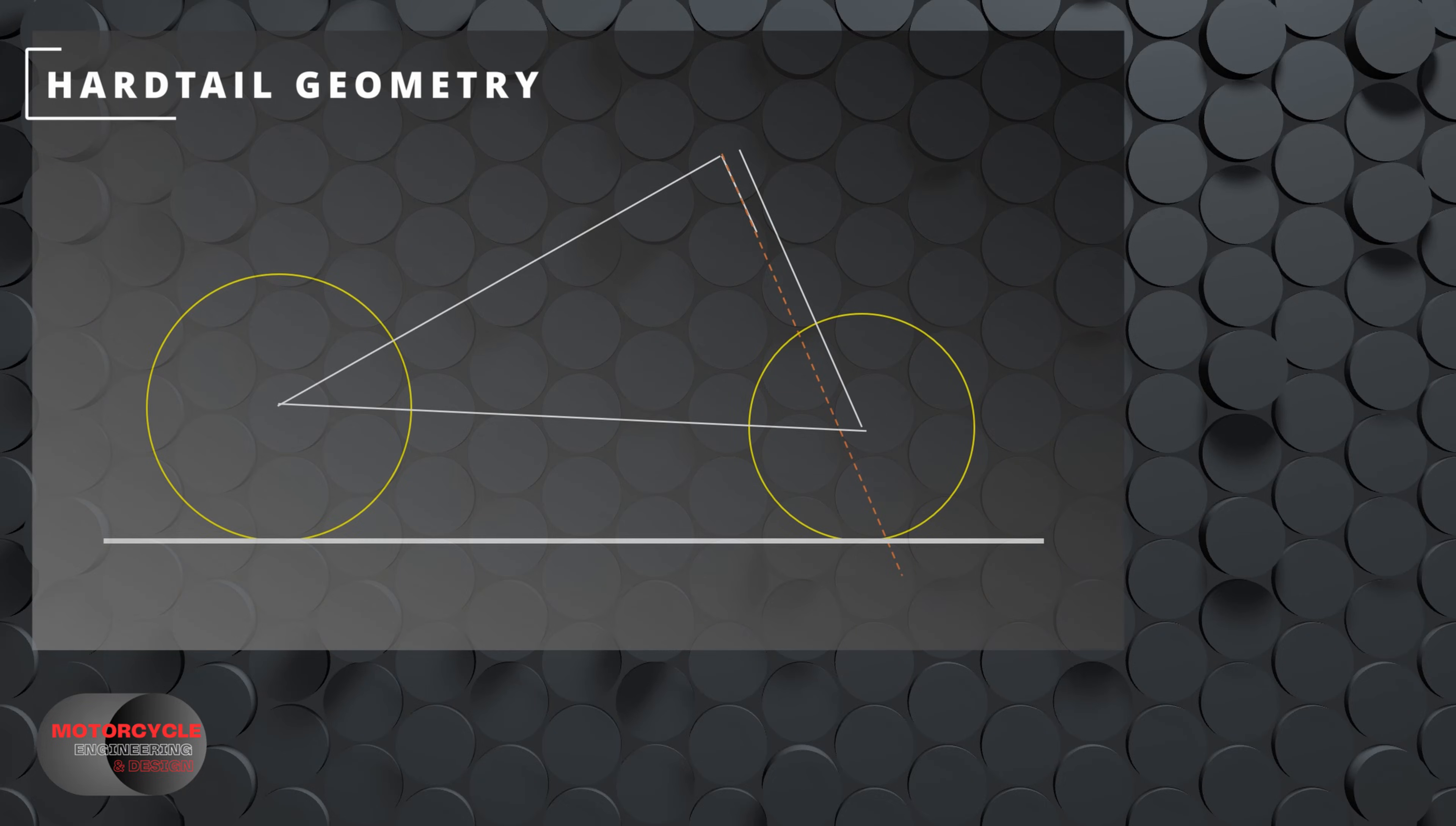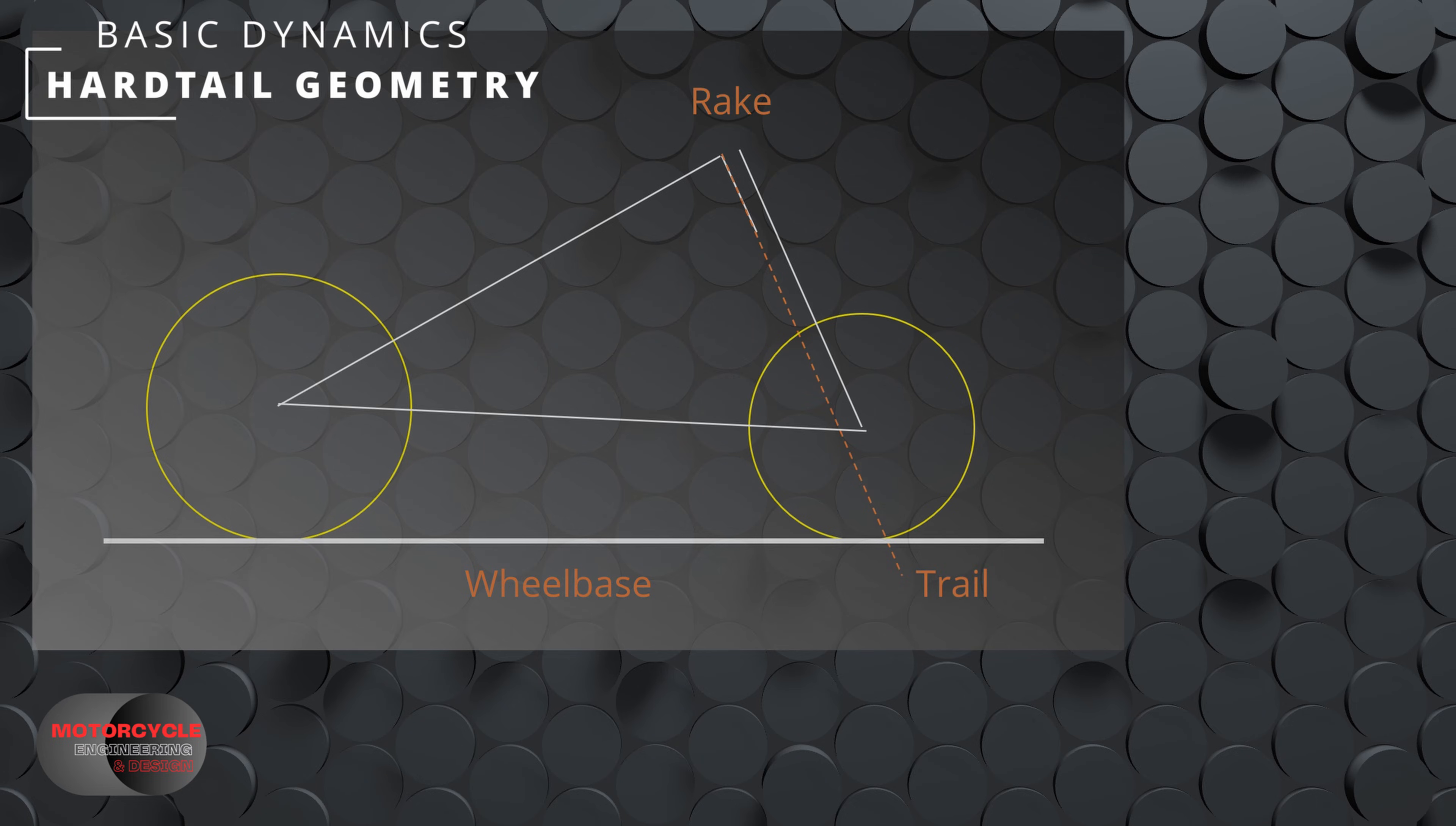Starting with the hardtail frame, our goal is to calculate the dynamic wheelbase, dynamic rake angle and dynamic trail values. If you're not sure what these are, I recommend going back to part one of this series.